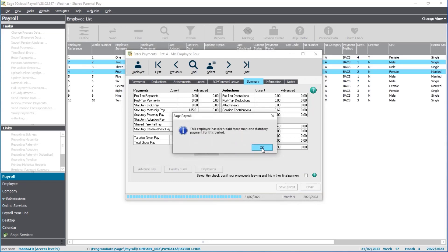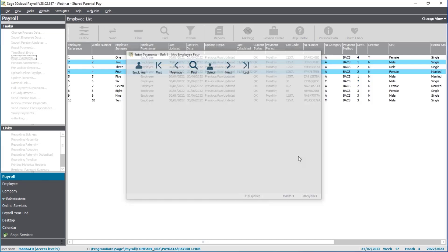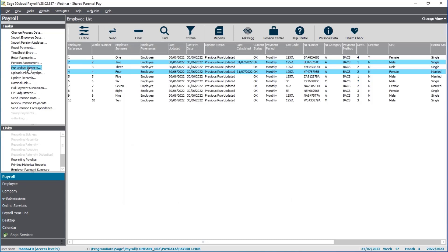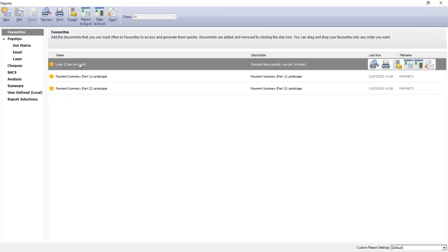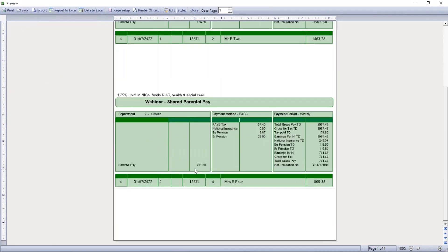So that's the payments entered. It is noting that more than one statutory payment has been made for this period, which is fine. Let's take a quick look at the payslips. Just like maternity and paternity, you see the parental pay amount and the salary that we manually reduced. And for the other employee, this is a combination of maternity and shared parental pay — that's the total amount due to that second employee.